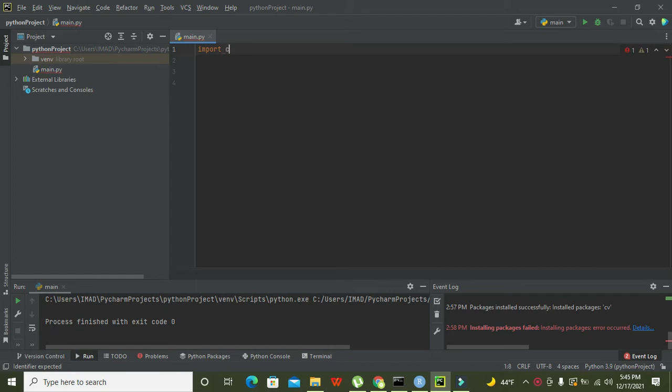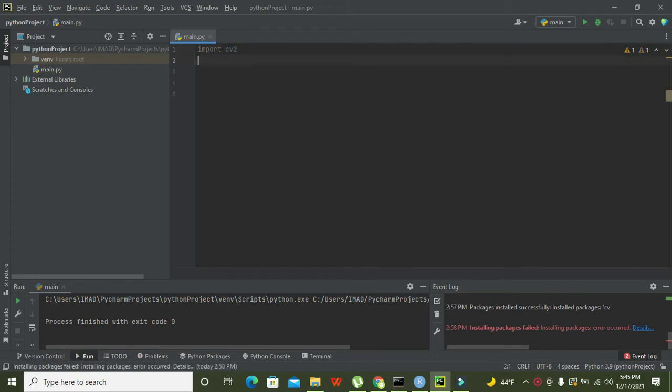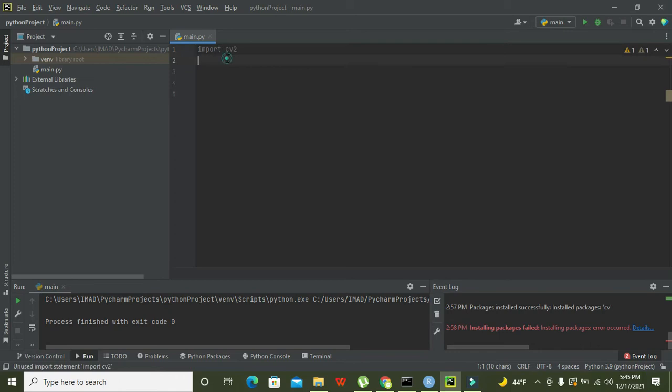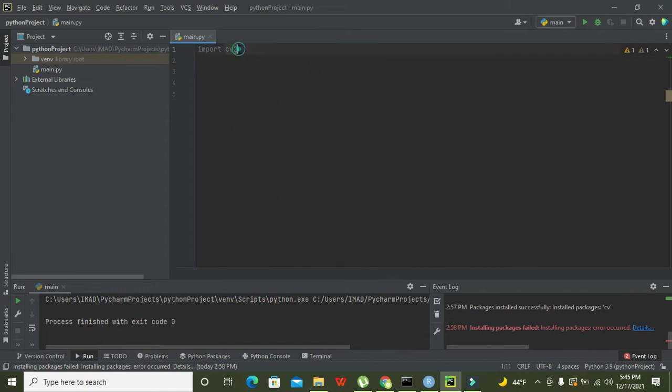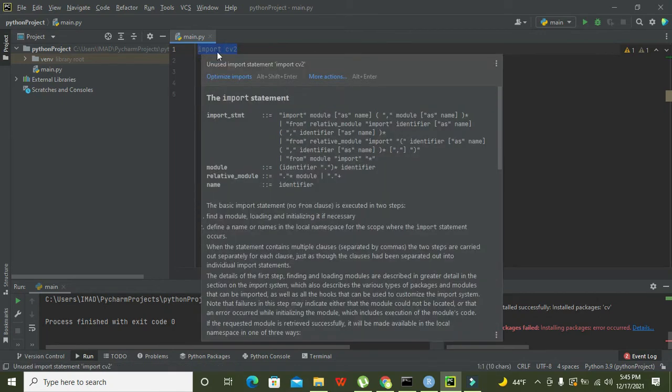One more thing: while importing this cv2, maybe your compiler will show some error. So how to solve that out? Maybe you have to upgrade your pip module.